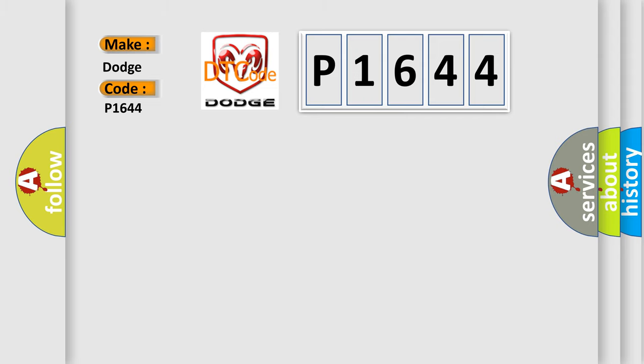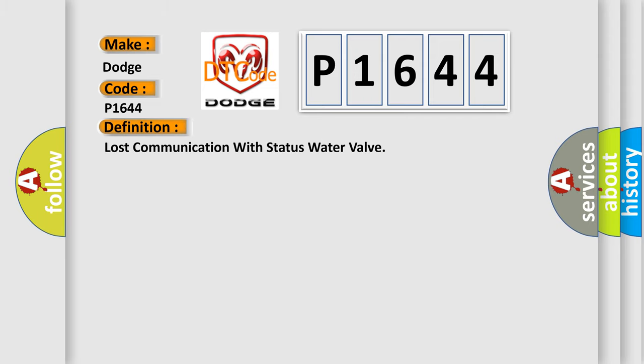The basic definition is: Lost communication with status water valve.